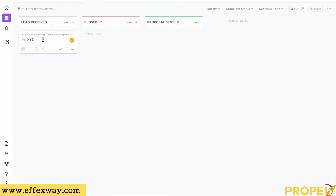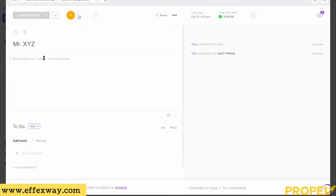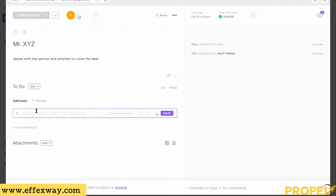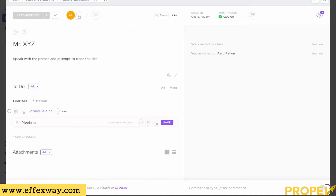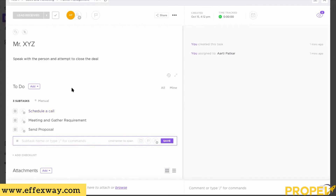Now XYZ needs to be managed and spoken to. To define what all needs to be done, I'll double-click on that task to go inside it. In the task I can describe what the person has to do — for example, 'Speak with the person and attempt to close the deal.' Then I'll add subtasks: 'Schedule a call,' 'Meet and gather requirement,' and 'Send proposal.' You can add as many subtasks as you want, very easily.